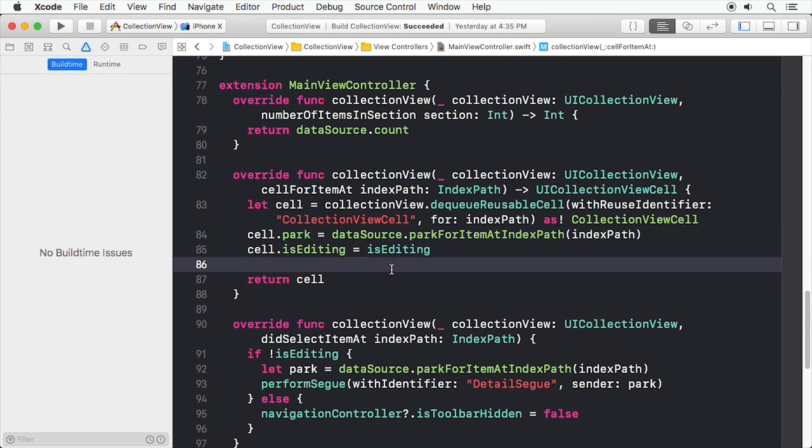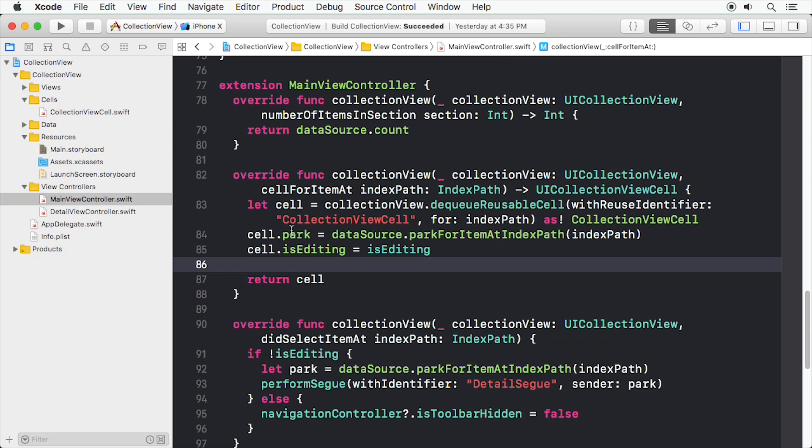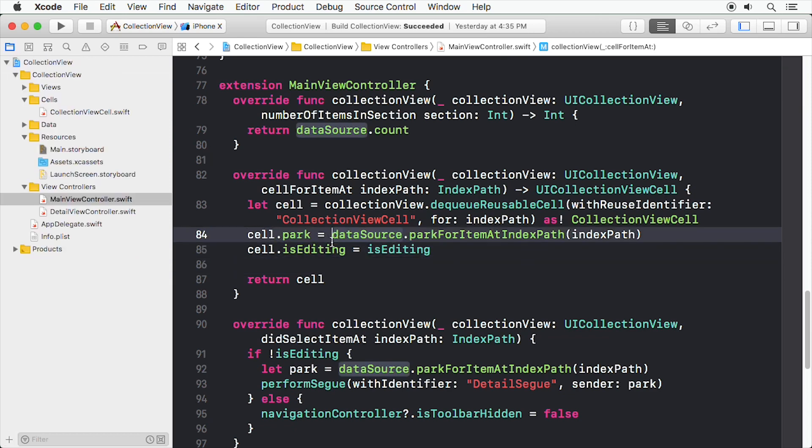You've just called the method on the data source ParkForItemAtIndexPath to fetch the park at any given index path and assign it to the park property on the cell. Then set the IsEditing property on the cell as before. Build and run the project.